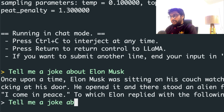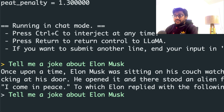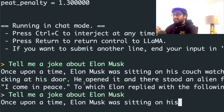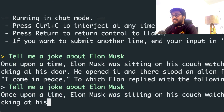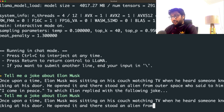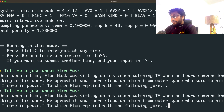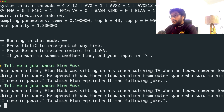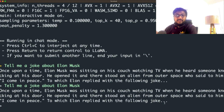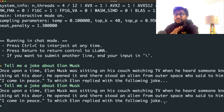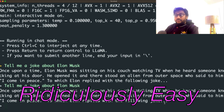I'm going to ask my clichéd question: tell me a joke about Elon Musk. When I ask this, it's ideally going to give me a joke about Elon Musk. The seed value is always set so it's probably repeating the same joke — once upon a time Elon Musk was sitting on his couch watching TV when he heard someone knocking at his door. He opened it and there stood an alien who said 'I come in peace,' to which Elon replied with a joke, but there was no joke. Let me ask one more question before we move on to the instructions.